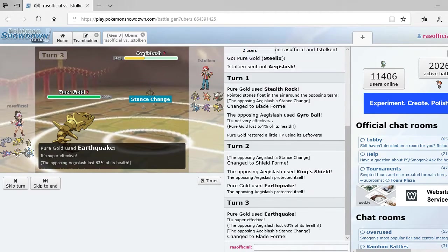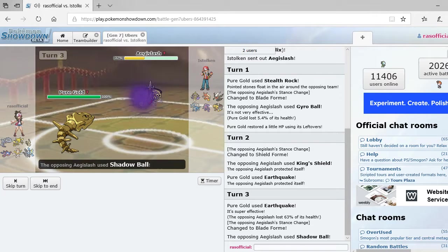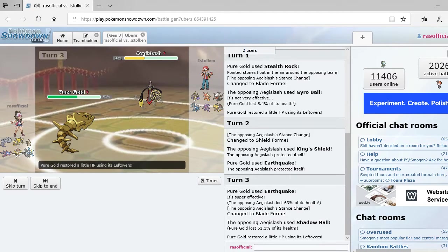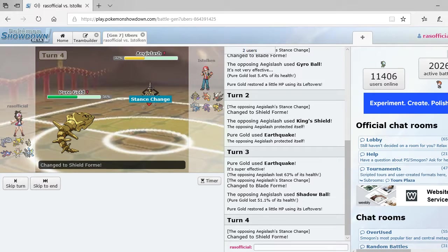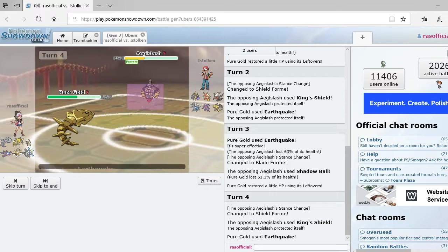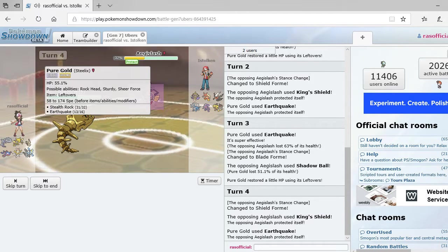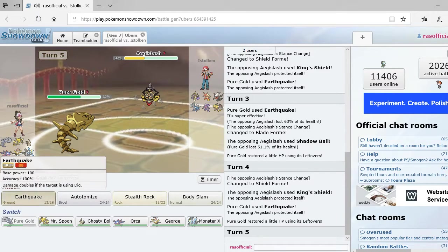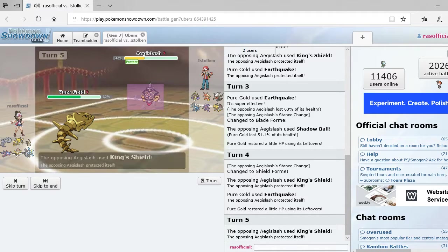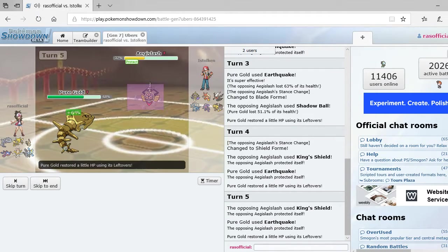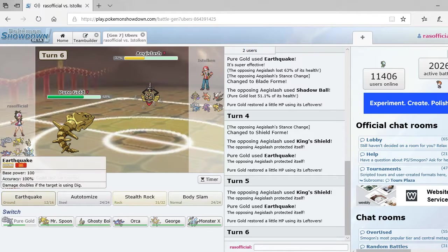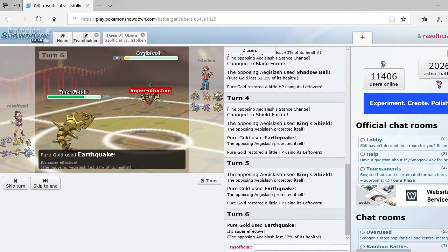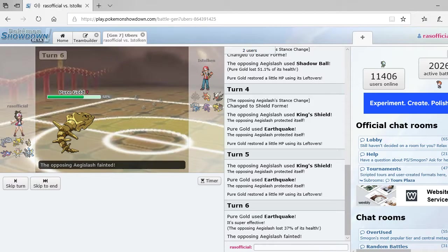Okay. That's super effective. I'm going to use shadow ball. Oh, that did a lot of damage. He's going to use King Shield. Alright. Well, that's unfortunate. But if I can take this thing out, I feel like that puts me in a pretty good... Dang it. Alright. So, he's going to use King Shield like a troll. Alright. His Aegislash is down.